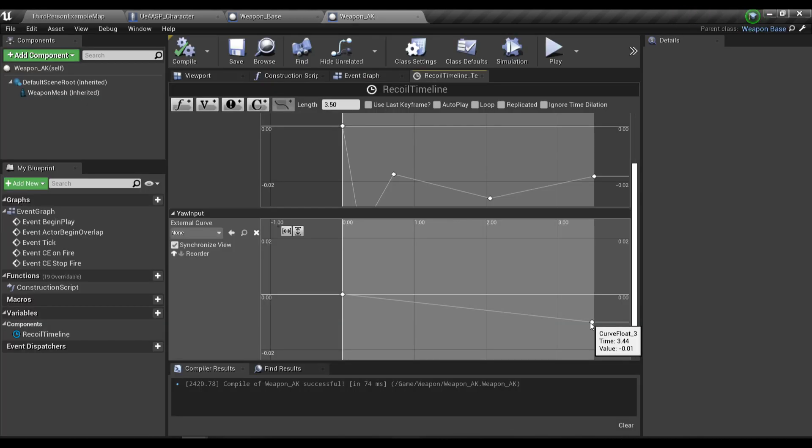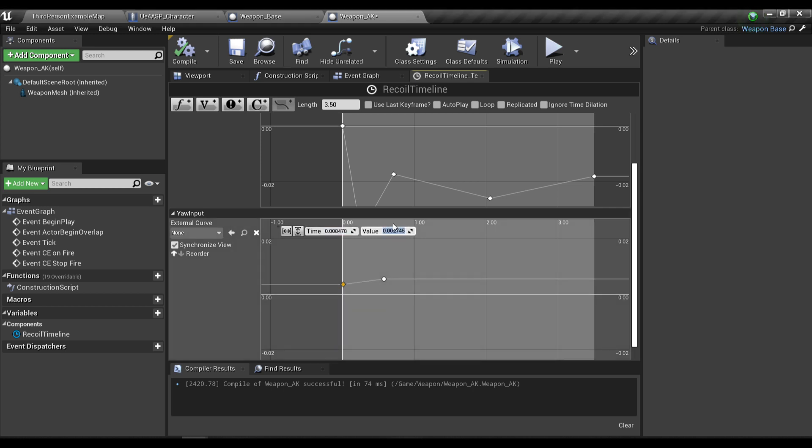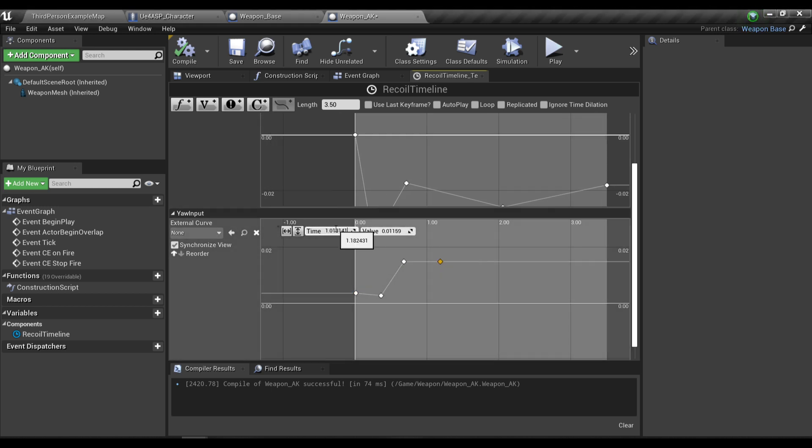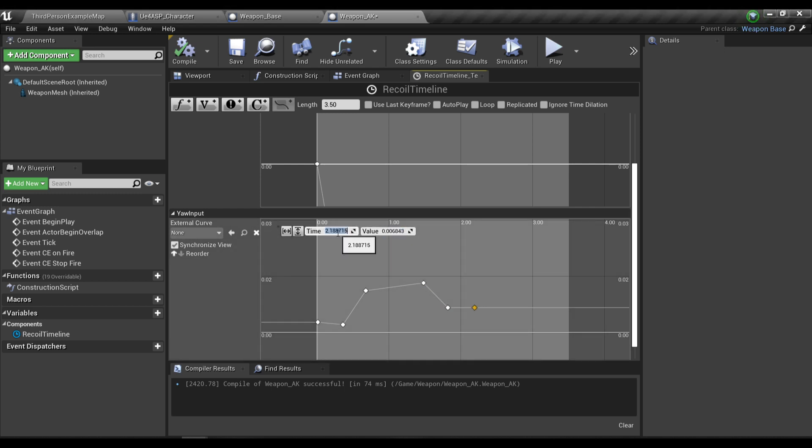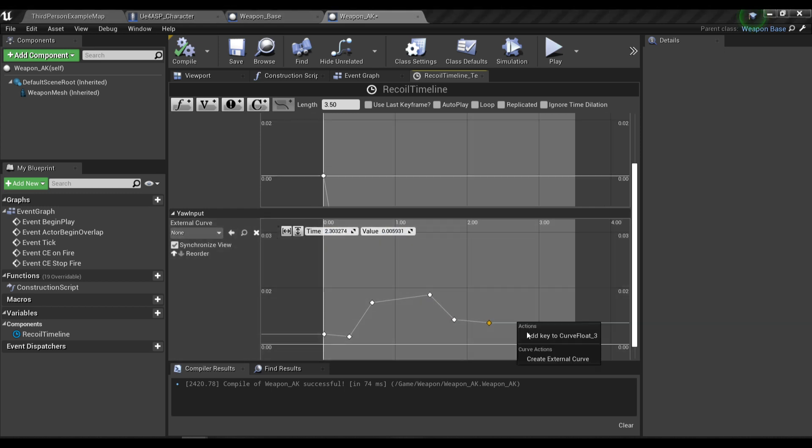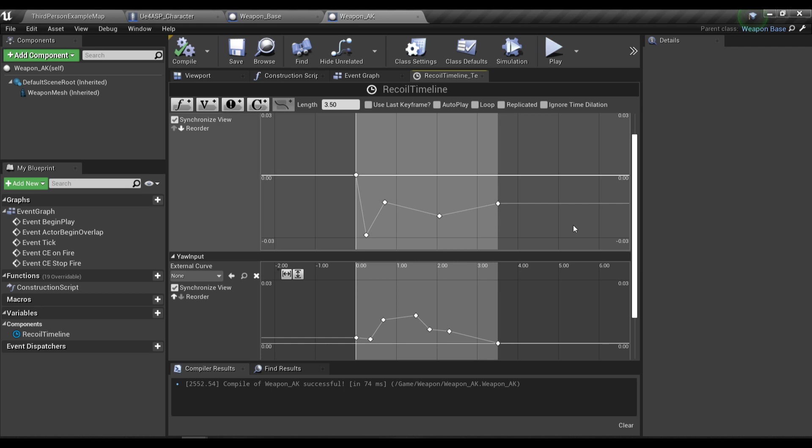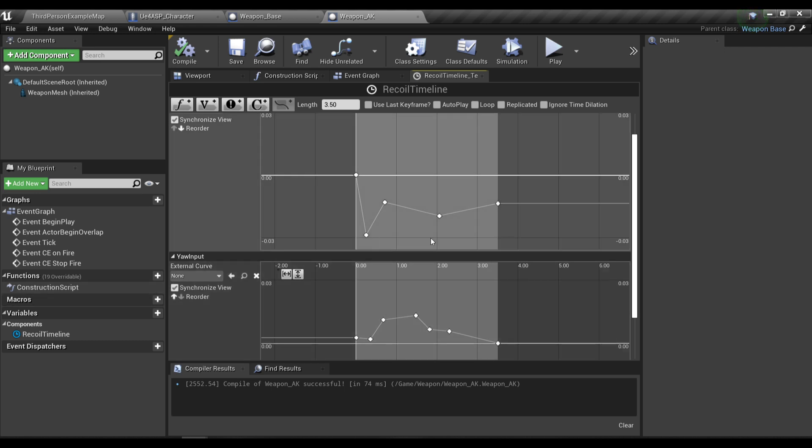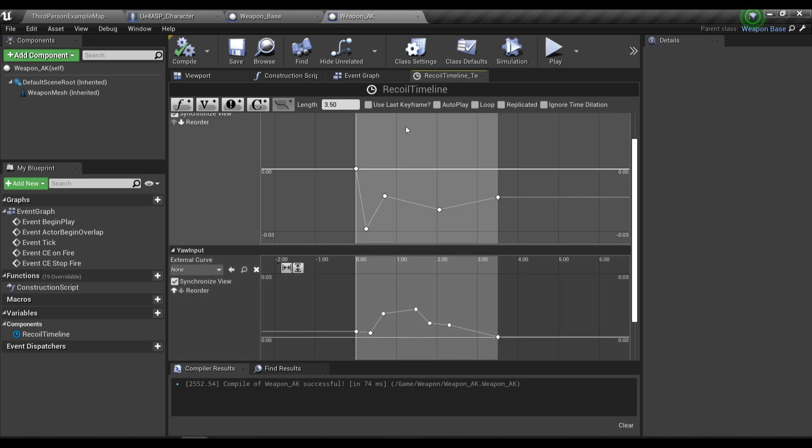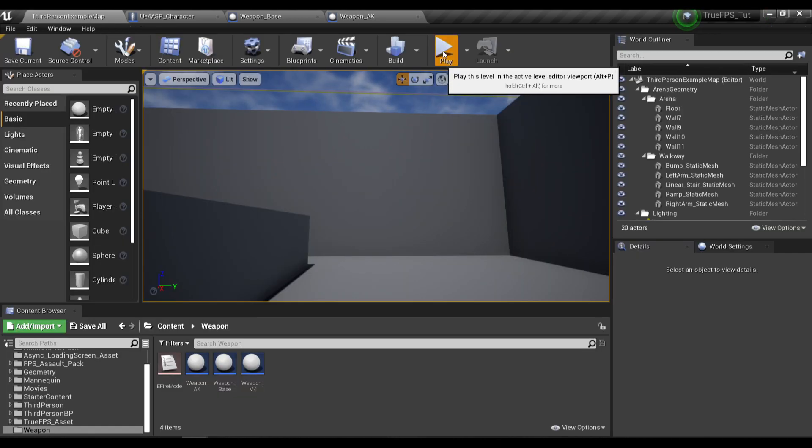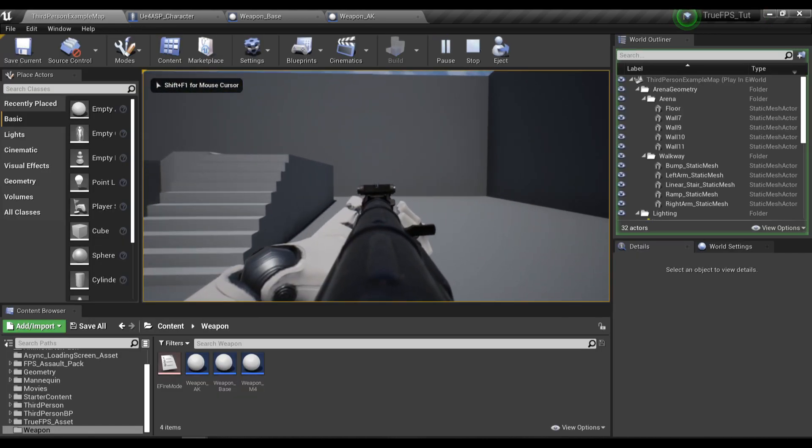Now for the actual recoil pattern I'm going to modify the value real quick. These are my final float tracks for the pitch input and the yaw input. If you want to make your own recoil pattern, you will need to experiment with the value of the keyframes in the float track a bit more. Believe me, it will take quite a lot of time to get the right value for your needs. So take your time adjusting the value of the keyframes. This is our recoil pattern at the moment.